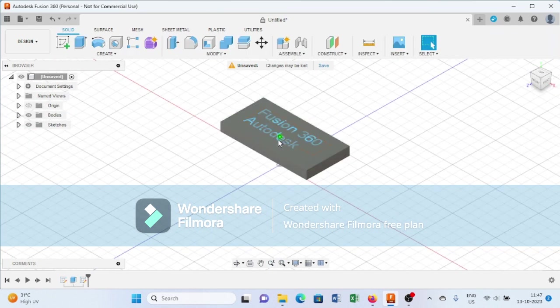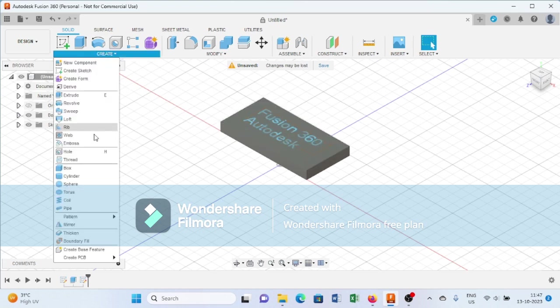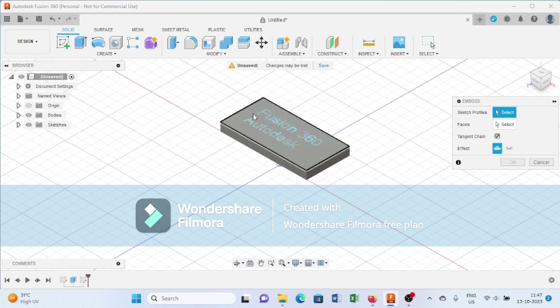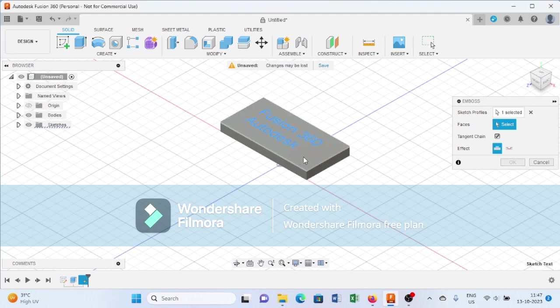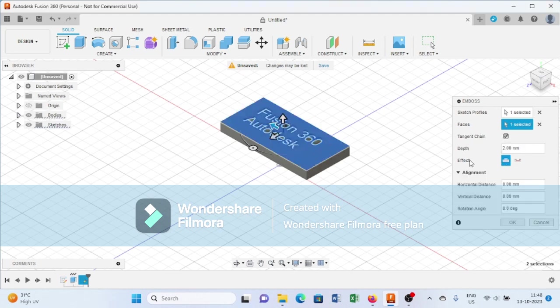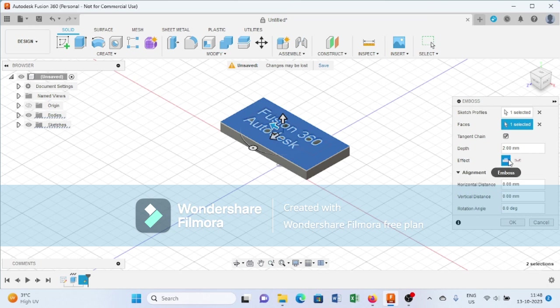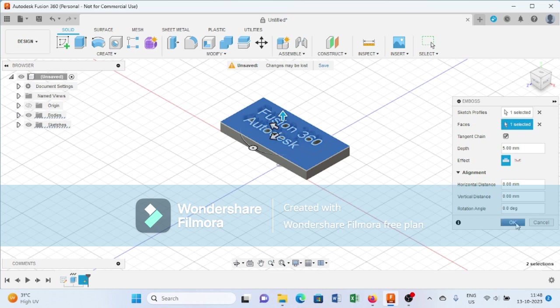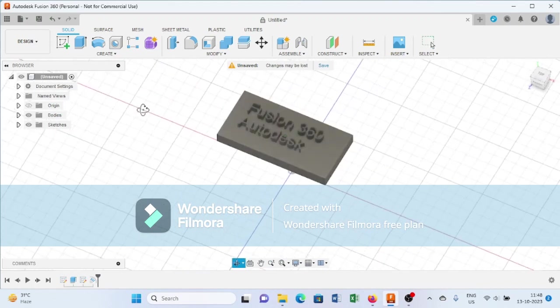Let's say I want to emboss this Fusion 360 and Autodesk text. Just go to the emboss command, select this profile and the fields. It will ask whether you want to emboss or deboss. If I want to emboss this one, I'll add 5 mm in this direction. As you can see, it will emboss the Fusion 360 Autodesk text.